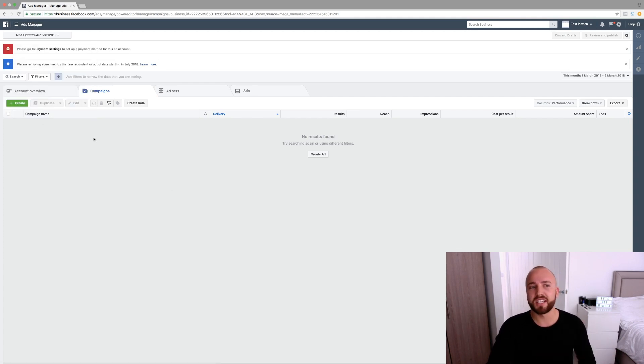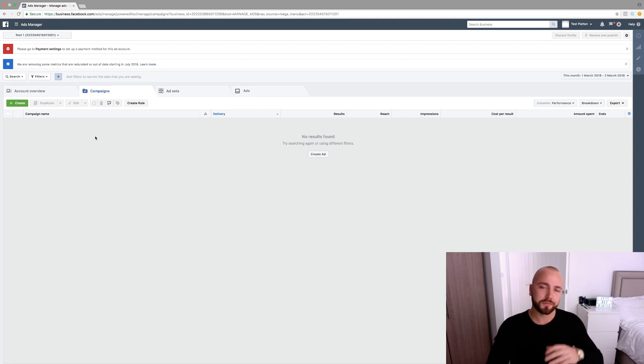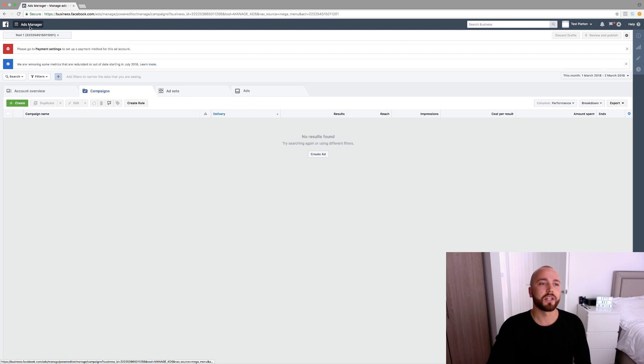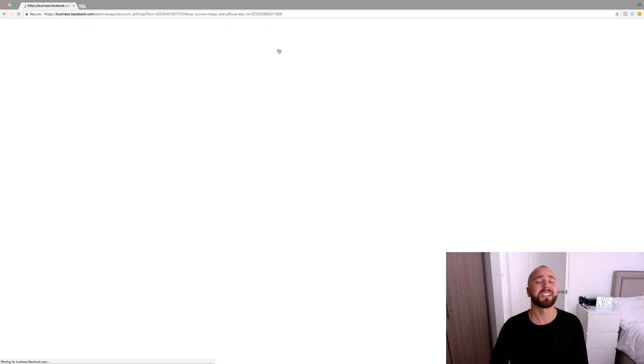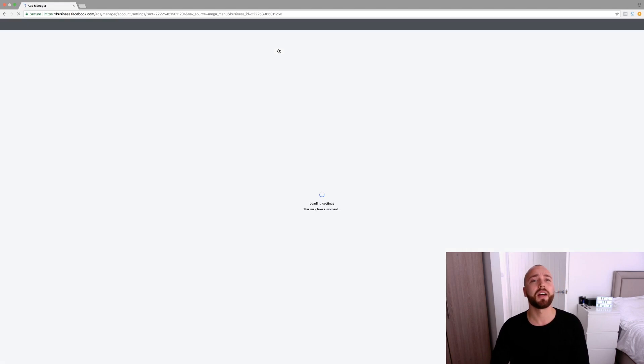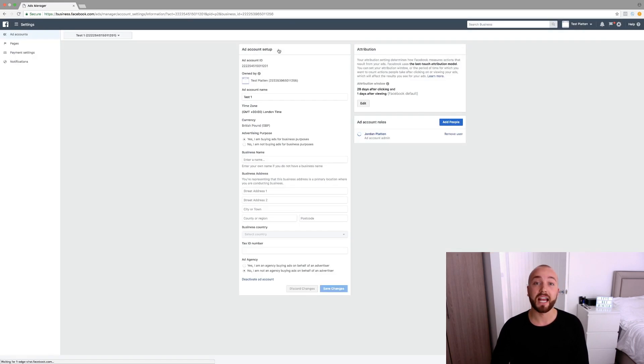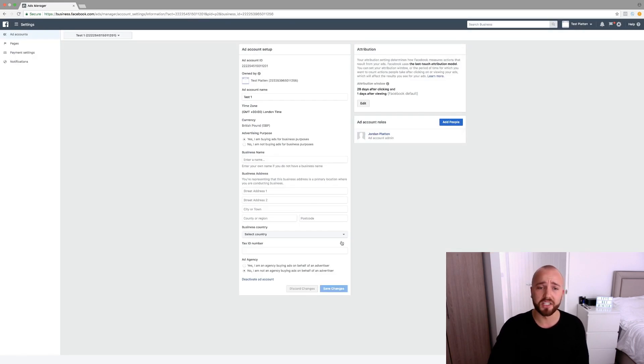So when you're creating adverts, you don't want to be paying for them yourself. You need to have their payment details on here. So if we take you back over to the settings and click on settings this time, not business settings, but settings. That's the settings for the account, the ad account. It's going to take you to this page.